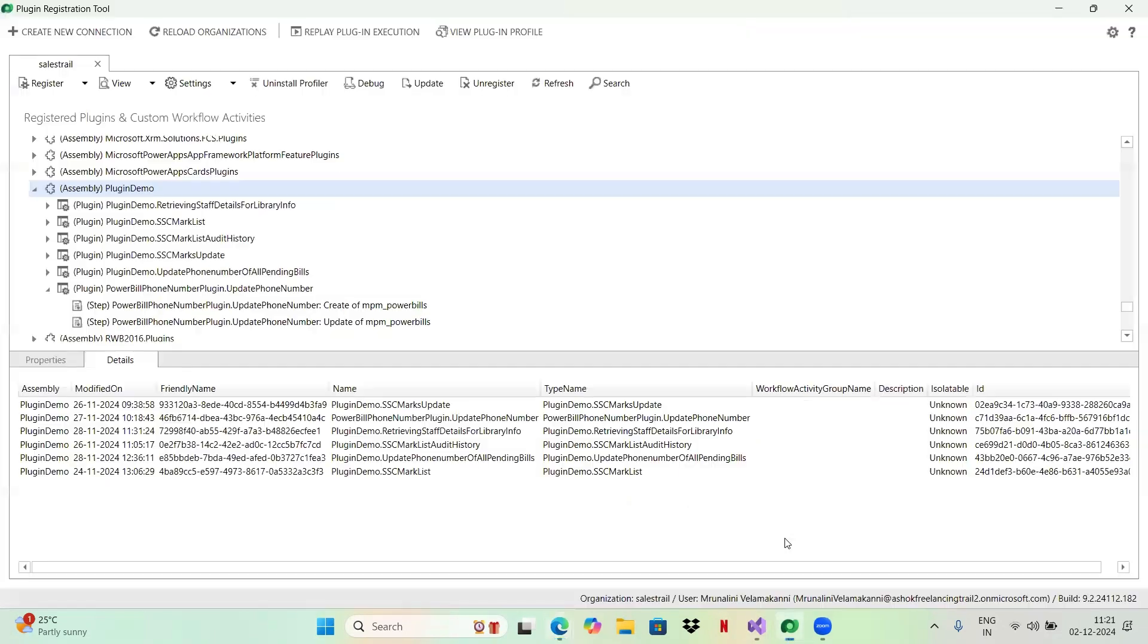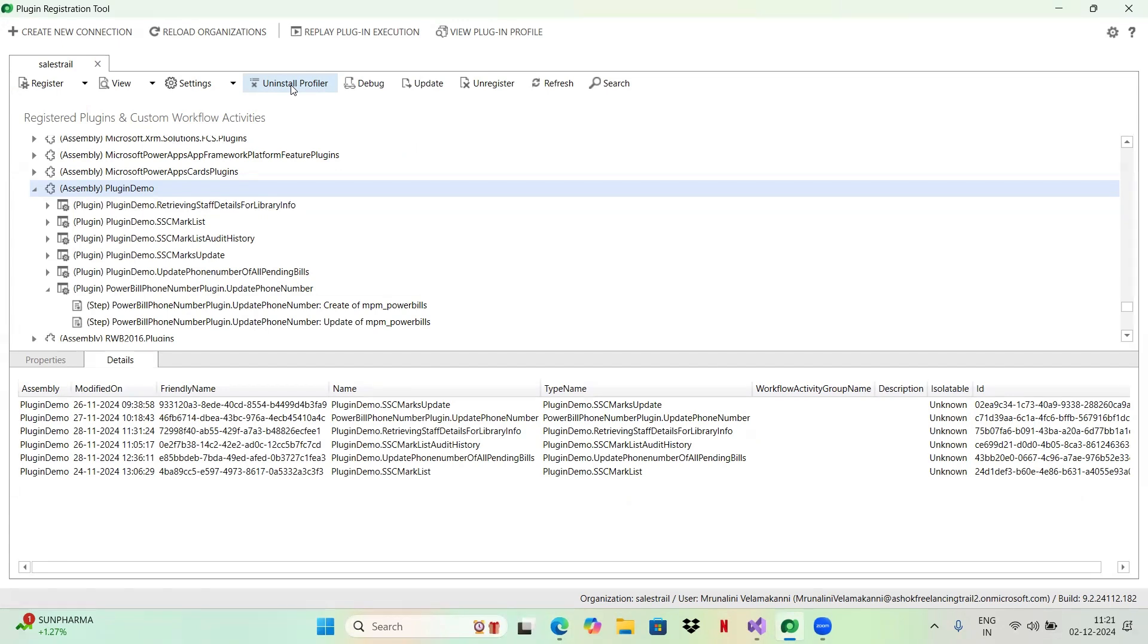First, go to your plugin registration tool. Here you have an option to install profiler. I have already installed, that is why it is not showing me the option. If it is the first time for you, it will be showing install profiler. Click on that and install profiler. Once installation is complete and successful, then go to this assembly.